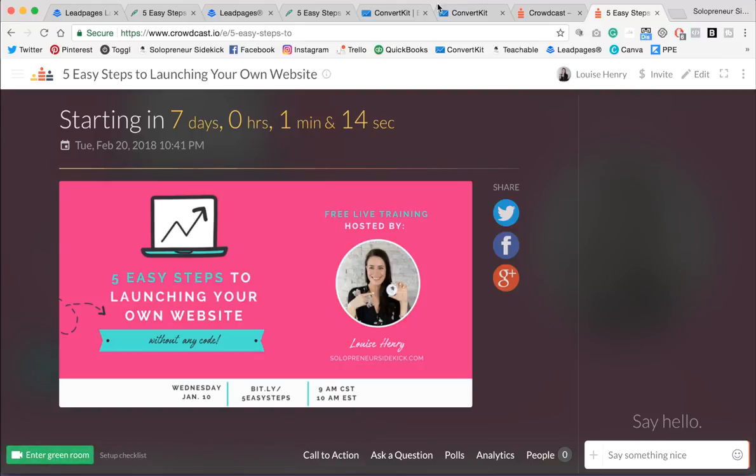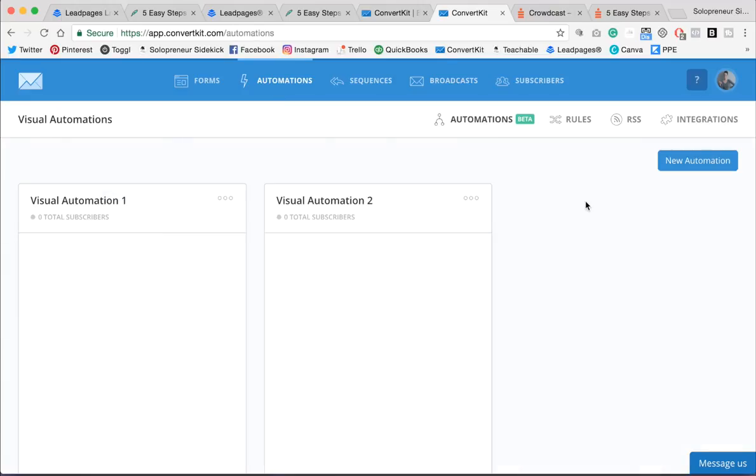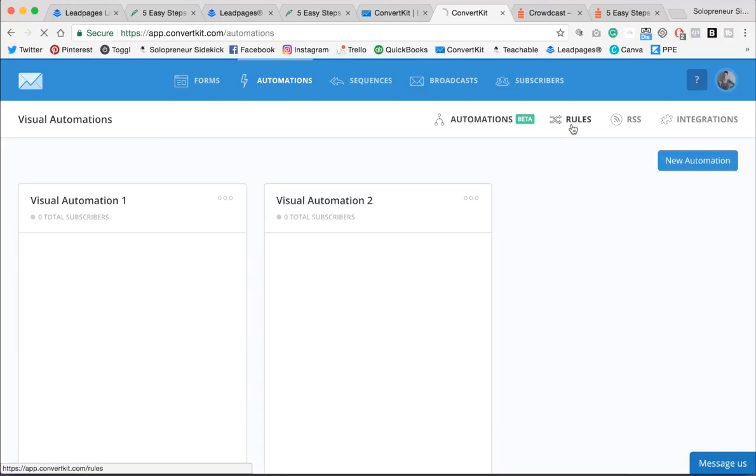So now we're going to go back into ConvertKit. And this time, we're going to go into Automations. And this is something that you need to do before you go live with any of it. So you're going to go into Rules.